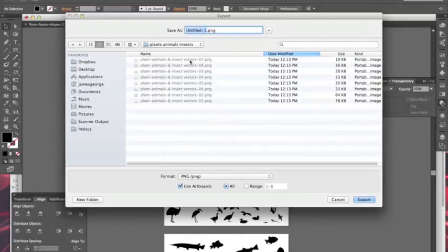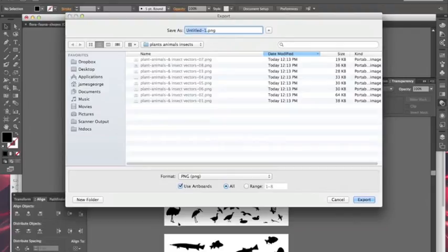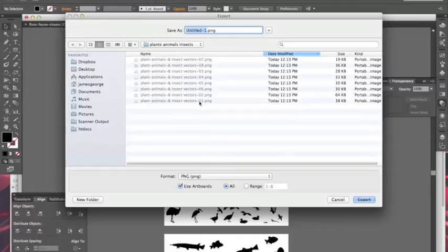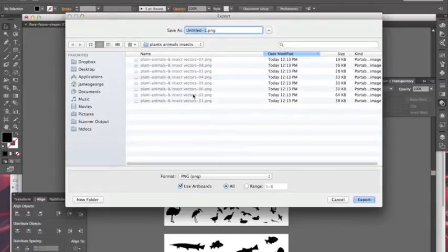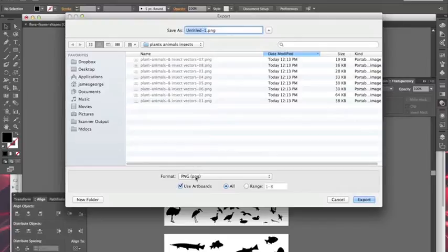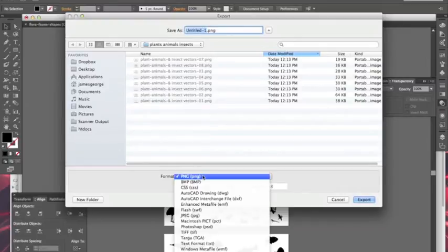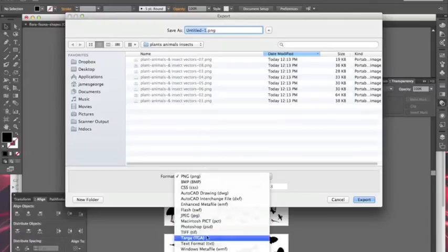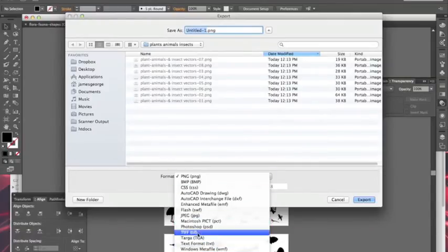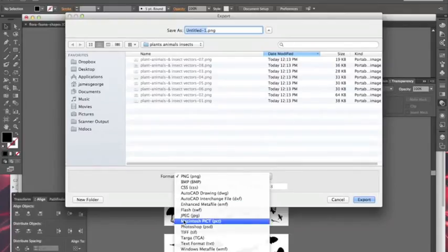And you can save them with a certain name. See, mine was plant animals and insect vectors. That's all I put, but if you have multiple artboards it will append it on the end with a numerical description. So it will say plants and animal vectors 01, 02, 03, 04, all the way up to however many artboards you have.